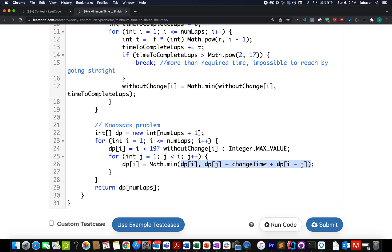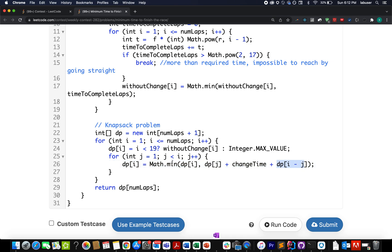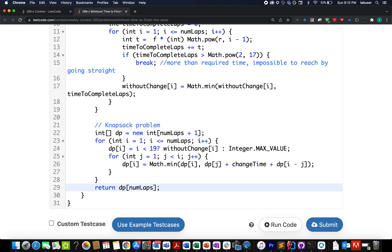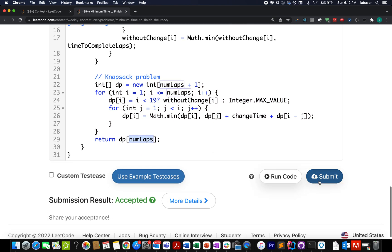dp of i is equal to math dot minimum of dp of i, dp of j plus change time plus dp of i minus j. In the end dp at the value of number of laps given to me will return me the answer. So let's try this up. Accept it.